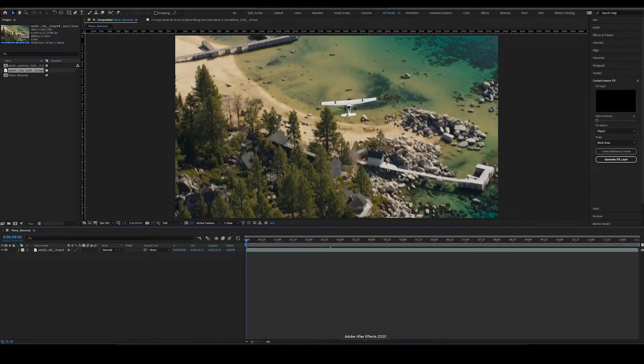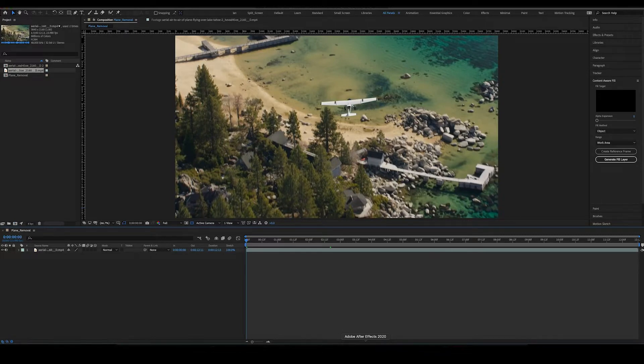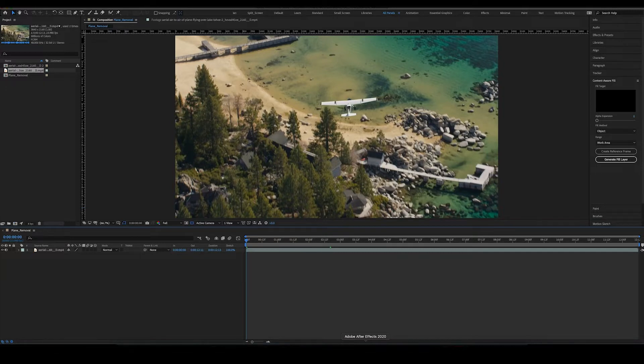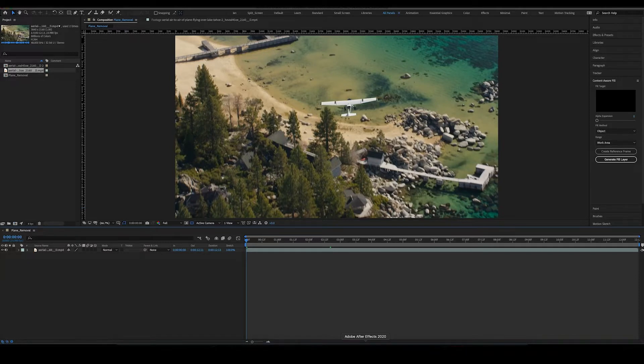Today I'm going to show you how to use the content aware fill feature. This feature is insanely helpful if you have, say, a drone that's flying in a shot and you see a shadow of the drone and you want to remove that shadow. You can take that shadow out of the frame.